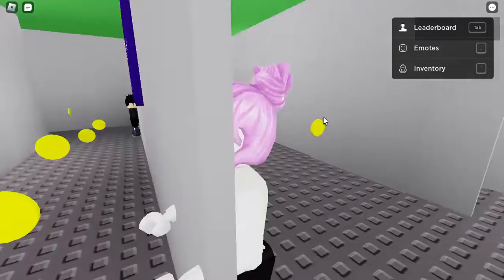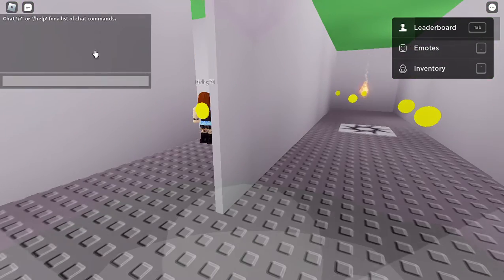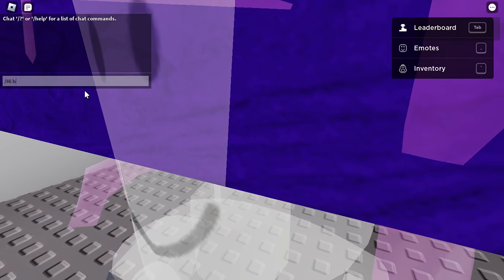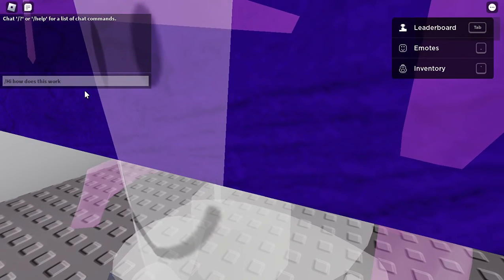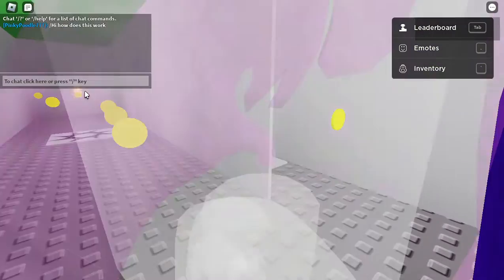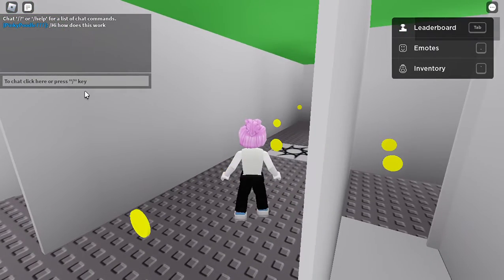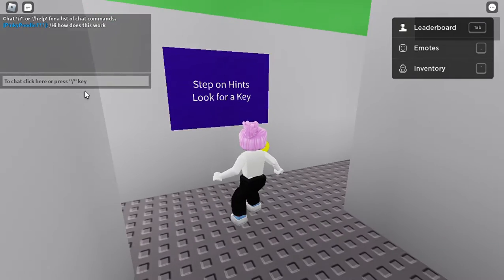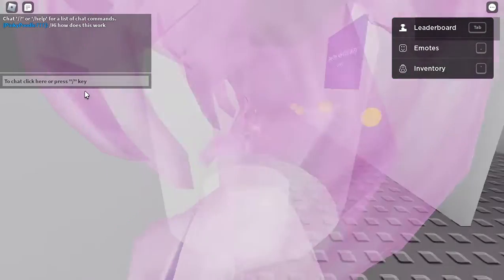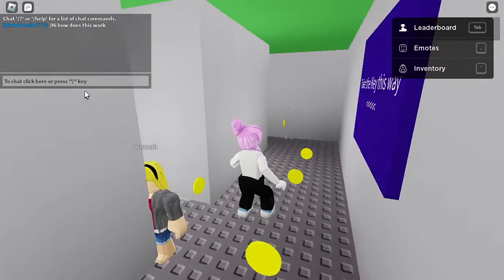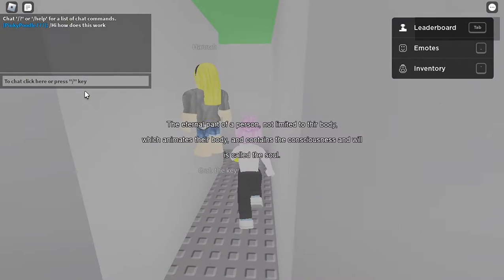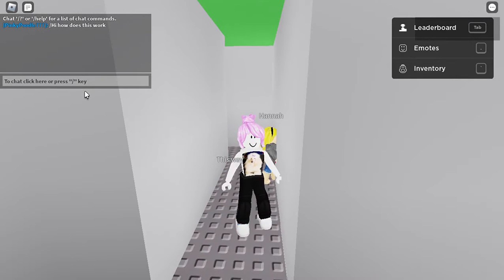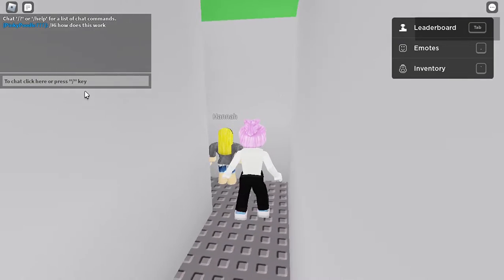I'm gonna try to talk to Hayley. Let's see if anybody else has been in here and knows what's going on with these yellow buttons. I'm not sure - step on hints, but I don't see anything. I think the yellow dots are the hints. There's Hannah - so we have a Hannah and a Hayley in here. 'The eternal part of a person, not limited to their body' - it went too fast, I guess you gotta be a speed reader.